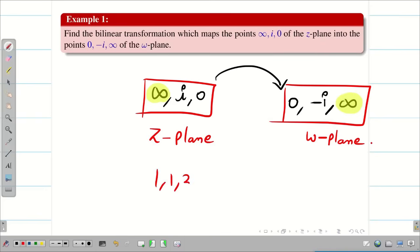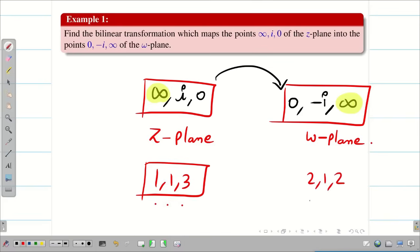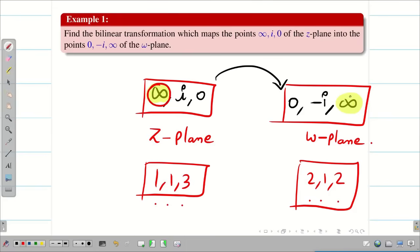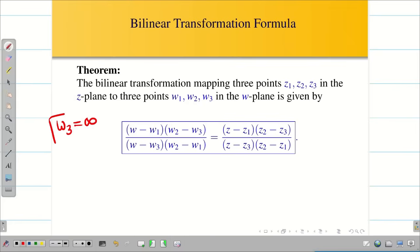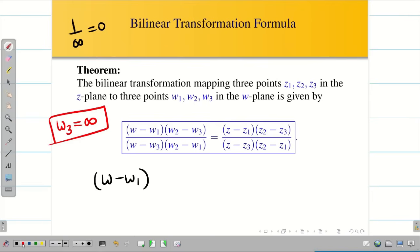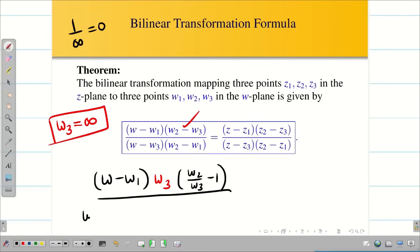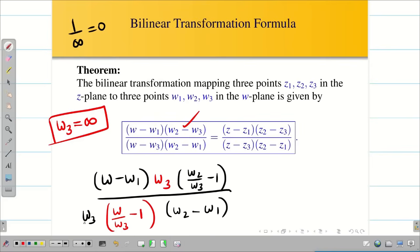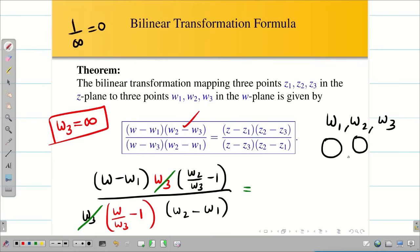But the trouble here is having infinity in the points, so we need to know how to tackle it. Suppose W3 is infinity. To remove infinity, since 1 by infinity is 0, take W3 outside from the relevant term to get W2 divided by W3 minus 1 in the numerator, and similarly in the denominator get W by W3 minus 1 times W2 minus W1. Then cancel W3. When substituting W3 equal to infinity, W2 by W3 becomes 0, giving 0 minus 1 in both numerator and denominator terms, which cancel, leaving W minus W1 divided by W2 minus W1.